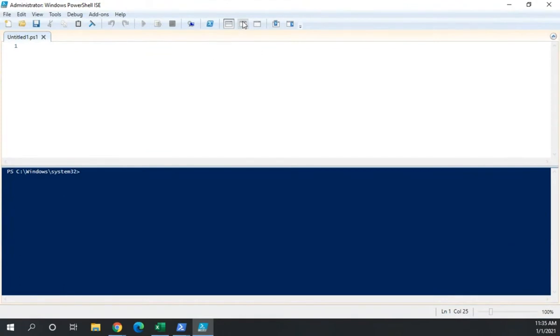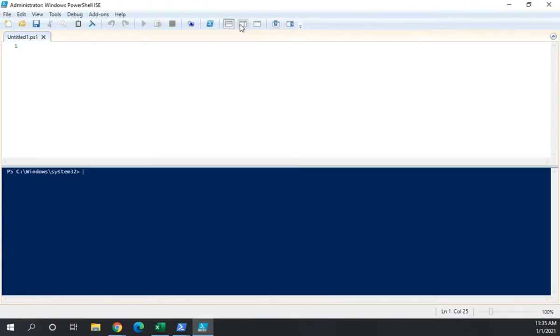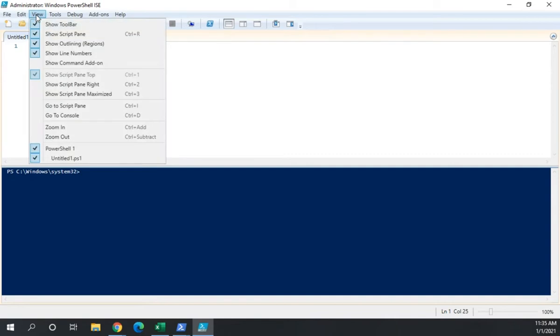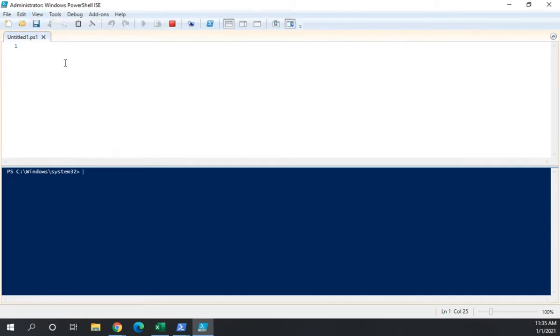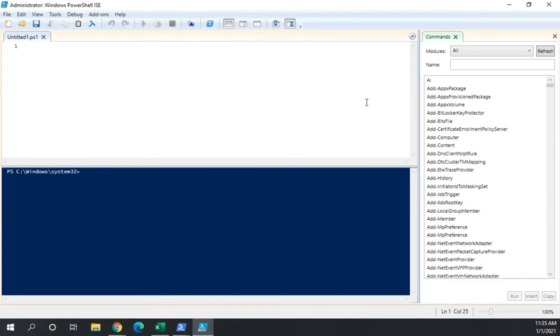Now the ISE typically has three panes available. Whoops, that's not what I wanted. It typically has three panes available and I've got mine set here for two. So I'm going to go ahead and open up the third one here, which is our command explorer or command add-on. So here are three major panes and like you saw, we can change this around.